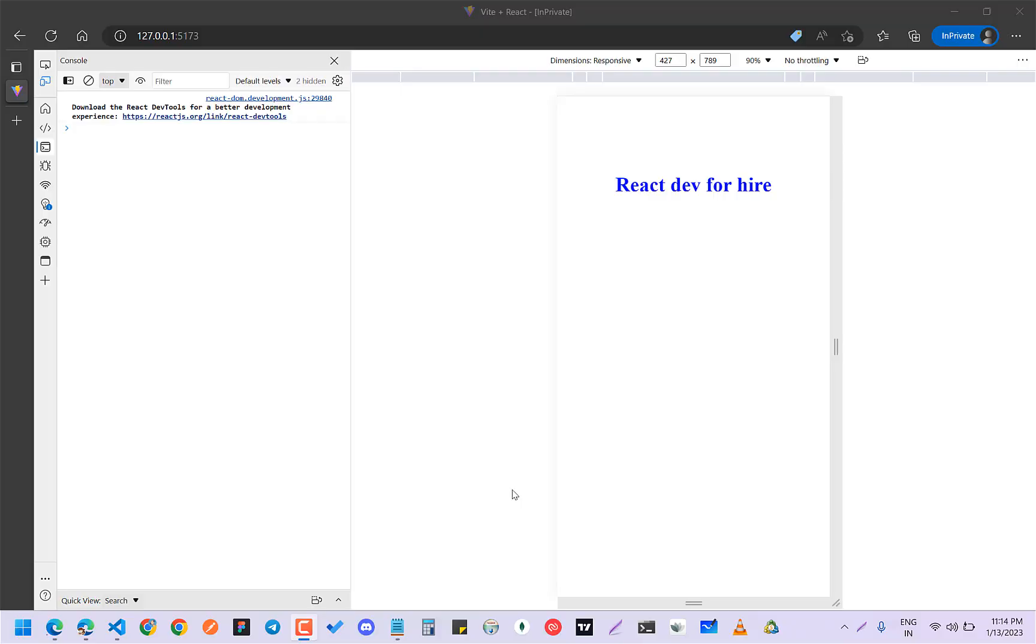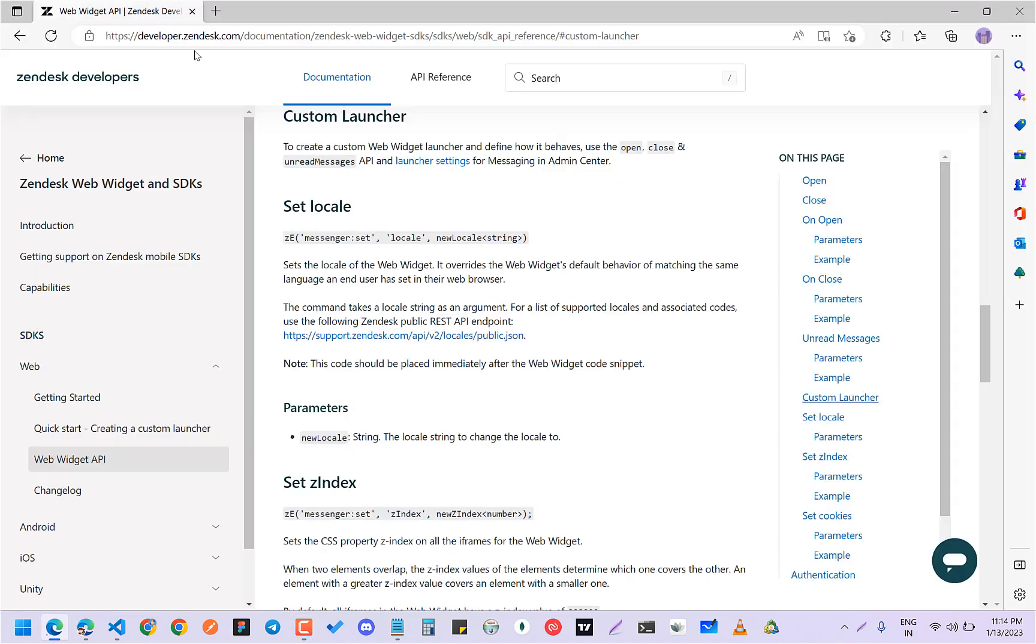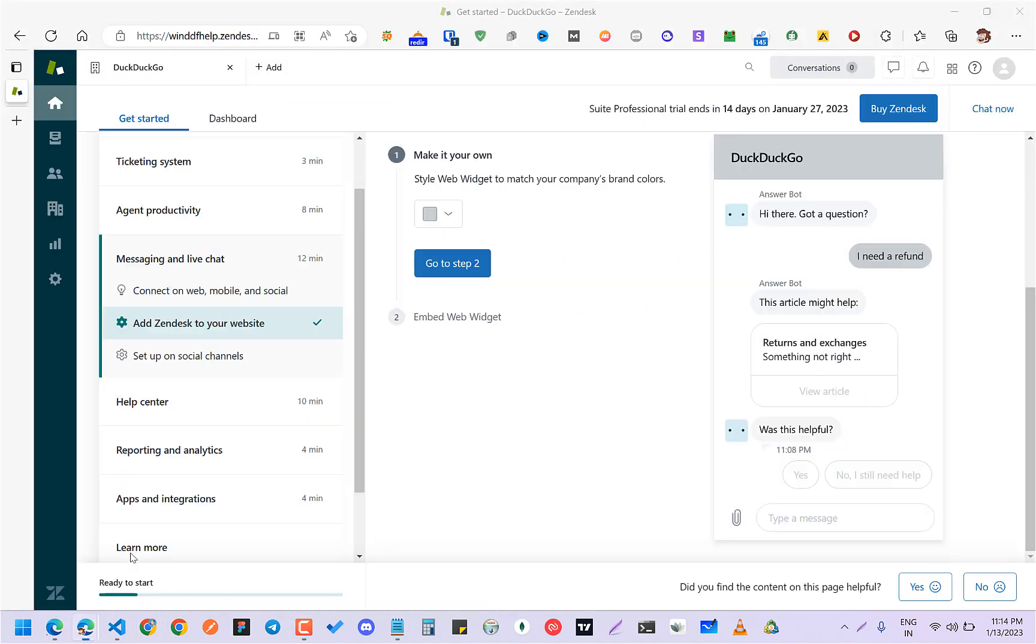Hey guys, how you all doing? This will be a quick video on how you can integrate a Zendesk chatbot into your React application. First of all, you have to make an account on Zendesk.